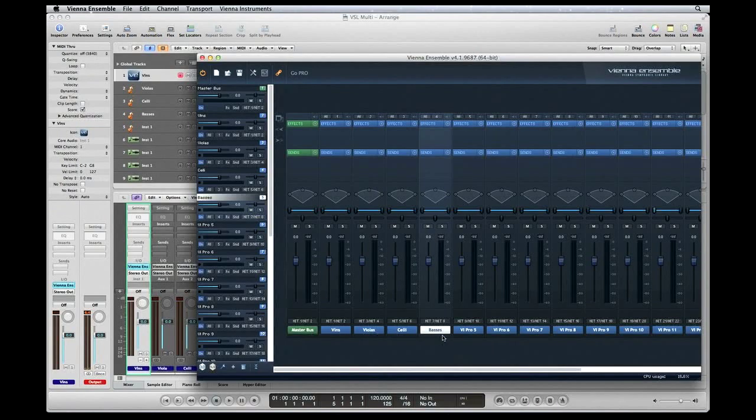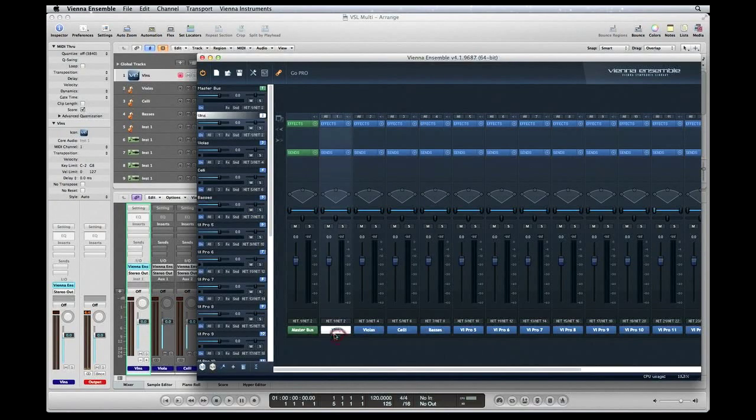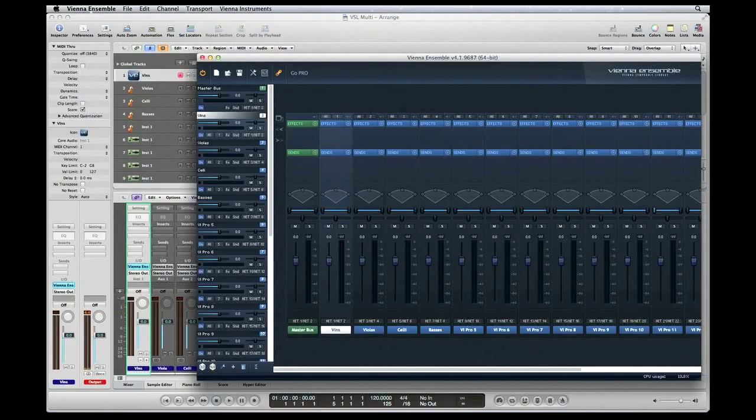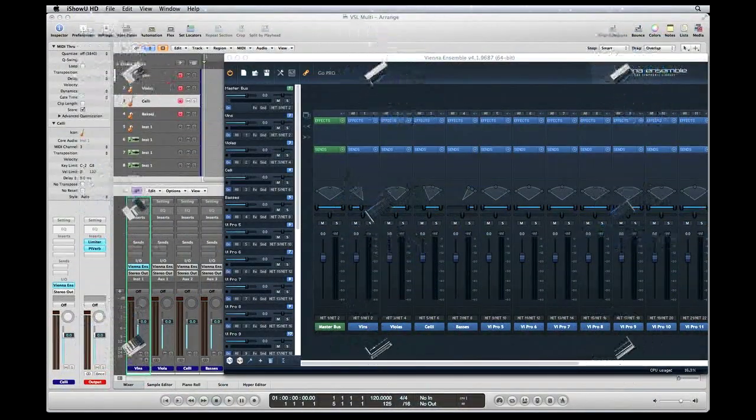Okay, click the mixer button top left corner to open up the mixer, and you could see here's our string section that was loaded. Let's check and see if all our hard work paid off.